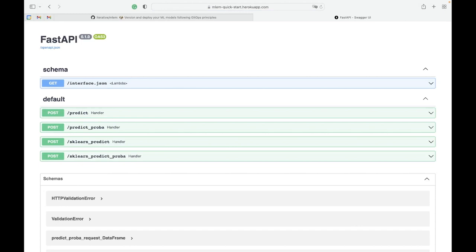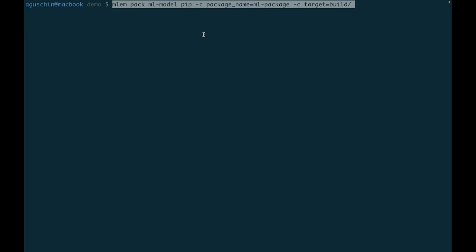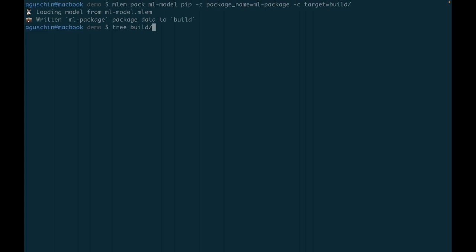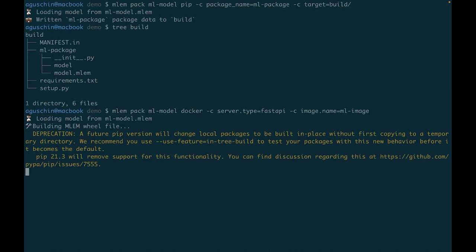Great, but MLEM can do much more for you. If you don't need to deploy, but rather want to package your model and publish it somewhere, like a Docker registry, MLEM can build a Python package or a Docker image for you, all with a single command. Check it out.